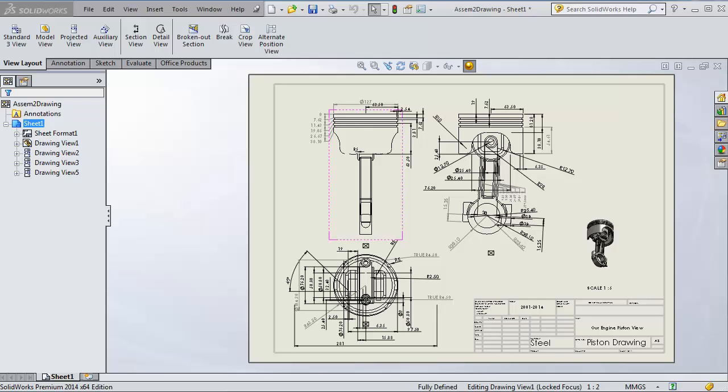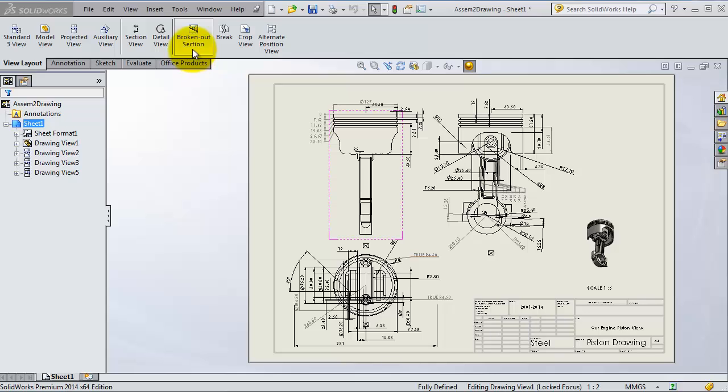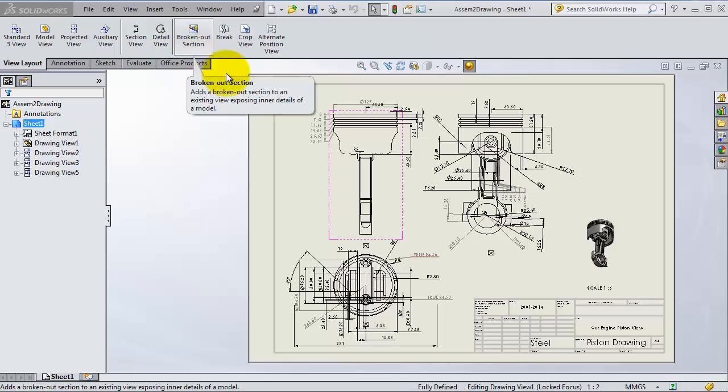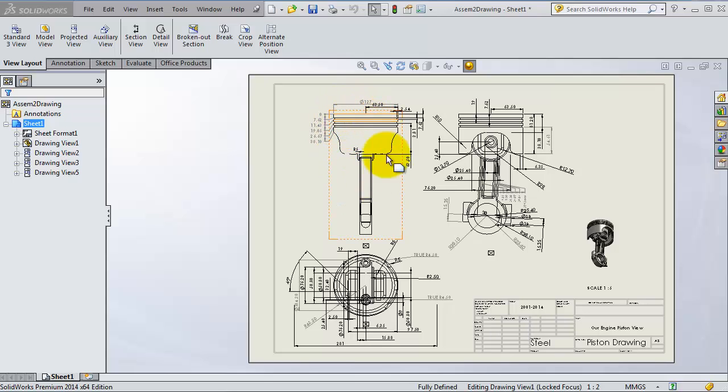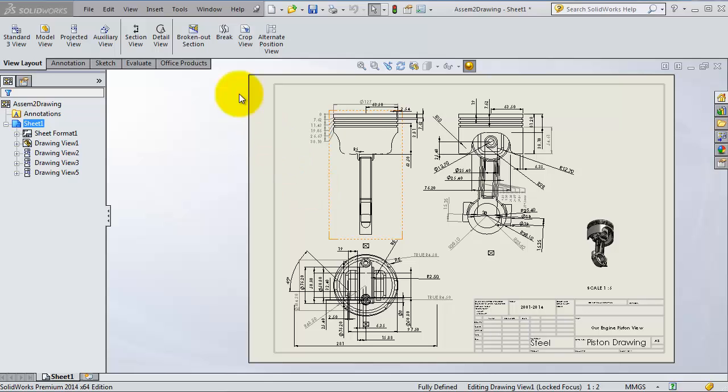In this tutorial, we're going to use the broken out section. The broken out section is great for making a hole inside your part to see inside of it, so let's start.